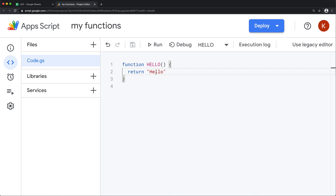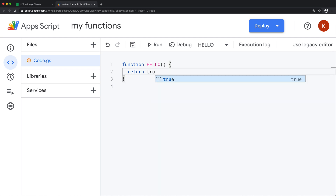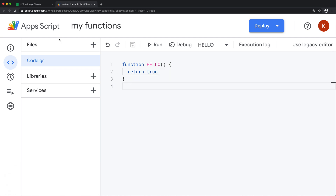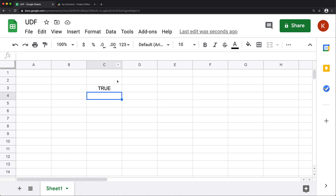The return could be either a number or text. It can also be a Boolean value like true or false. If I save this and go back, you can see that returns true.